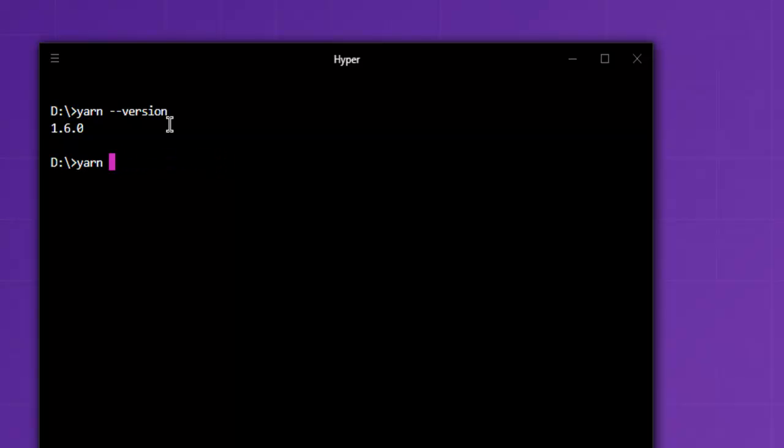Next is cleaning your dependency junk using yarn clean. So any dependencies junk that you have installed on your system can be cleaned with this simple command. If you want to clean cache you can use yarn cache clean.